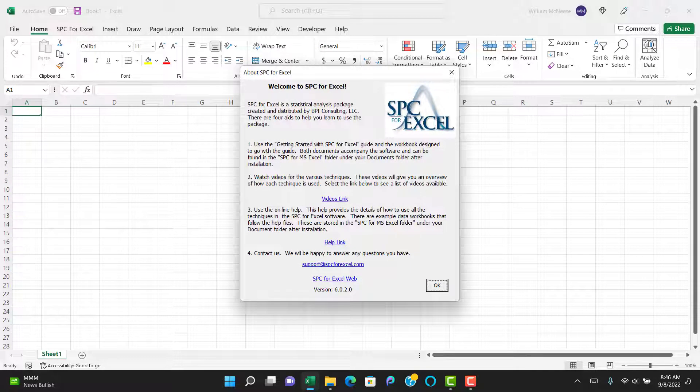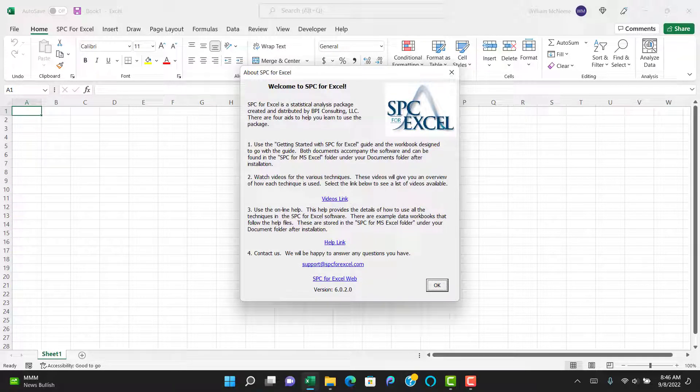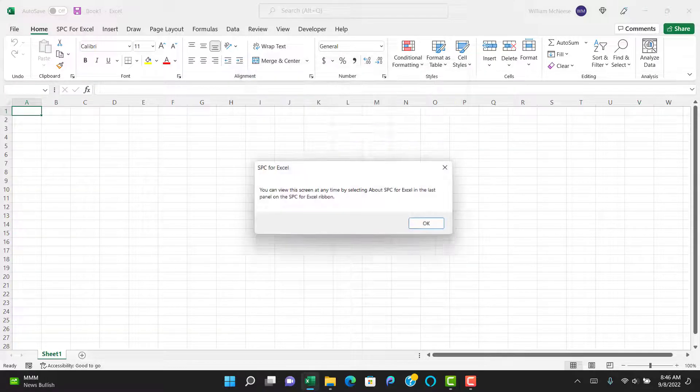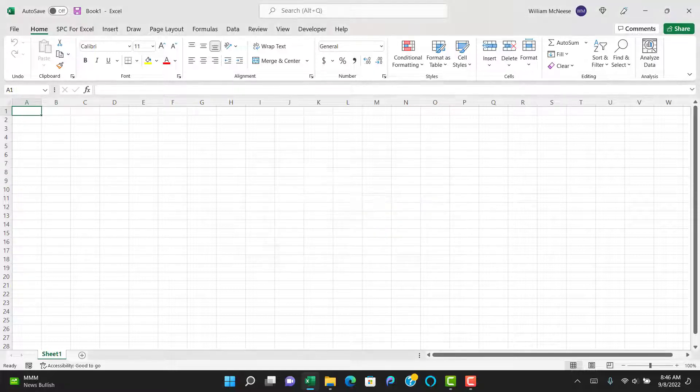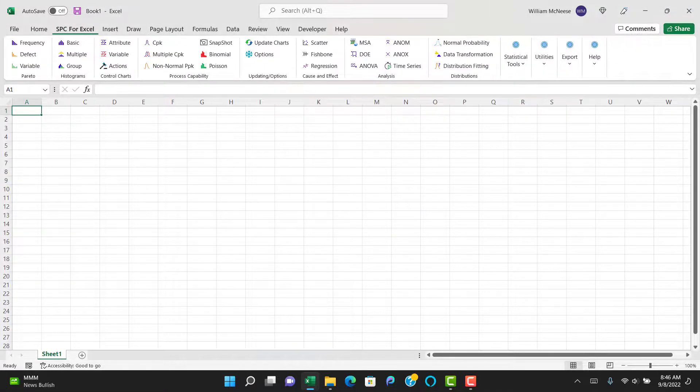you accept the agreement. And then finally you have some information on how to learn to use the SPC for Excel program. You can recall this screen any time from the About SPC for Excel in the last panel on the ribbon.